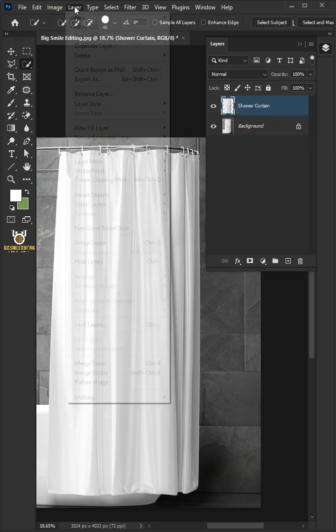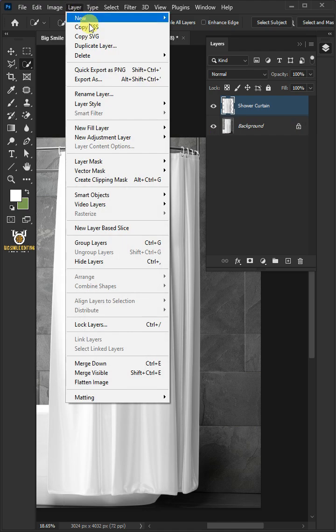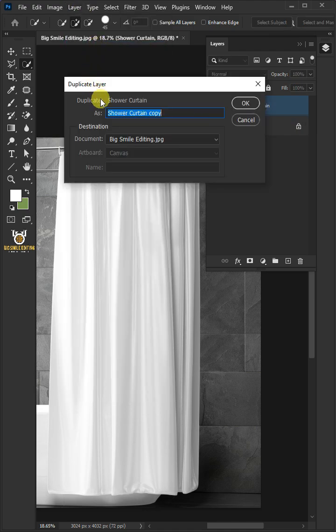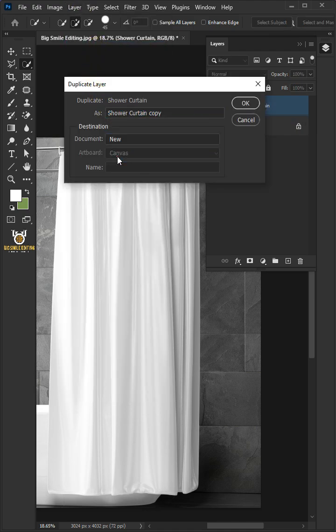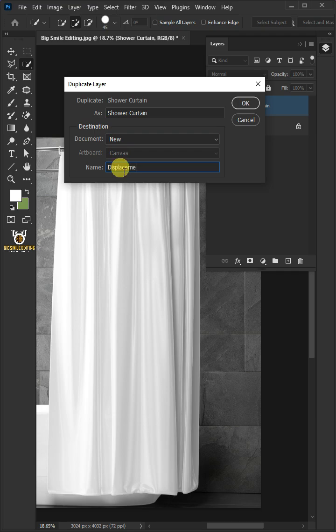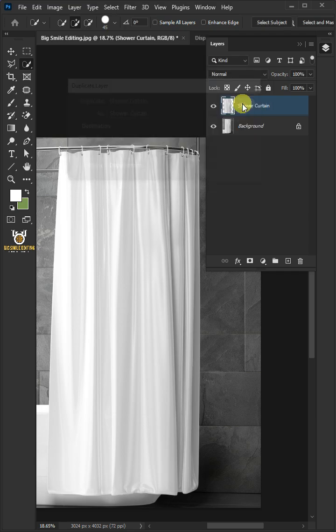Now go to Layer and Duplicate Layer. Under the document, select New. I'm going to name this Displacement, then press OK.